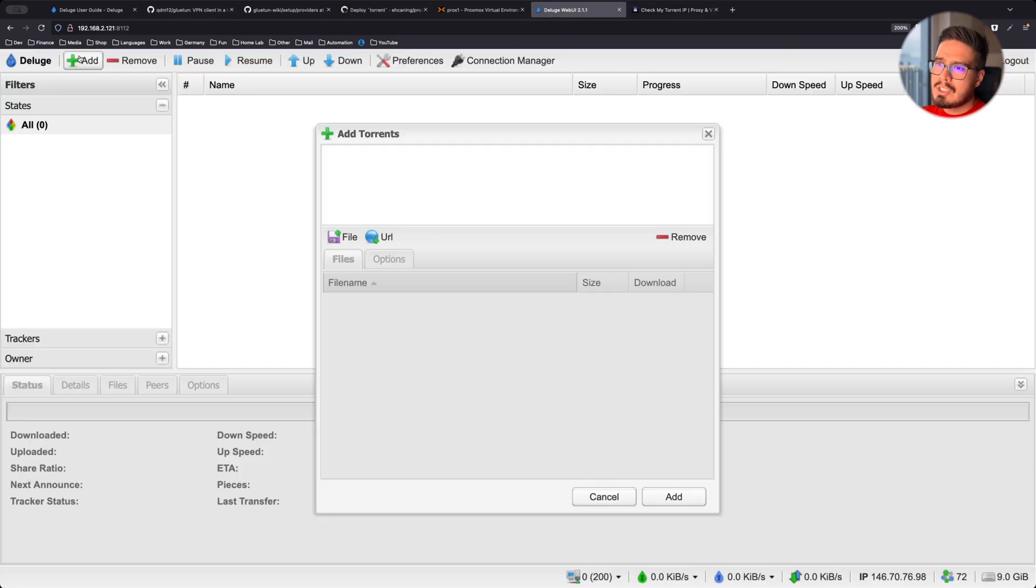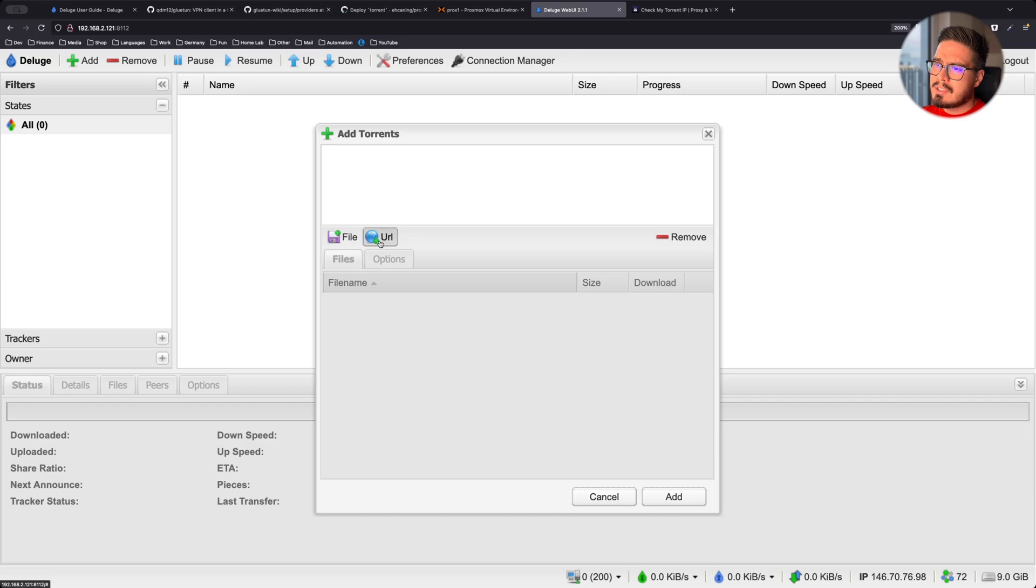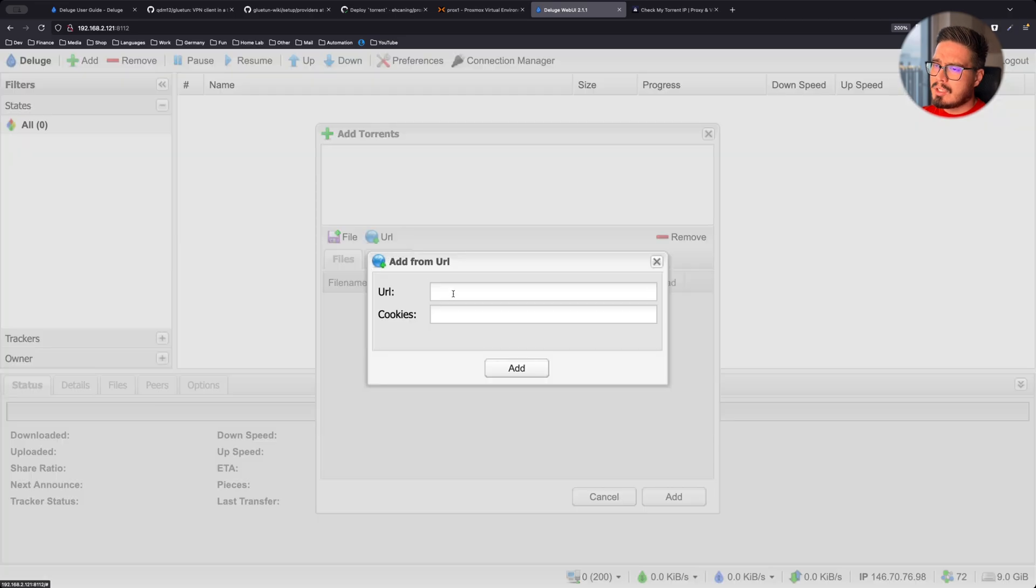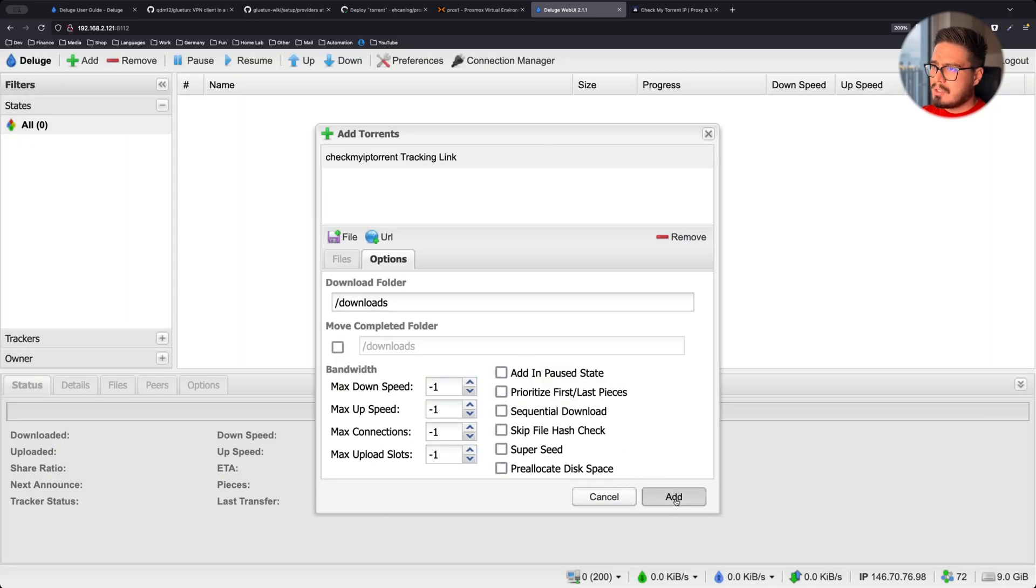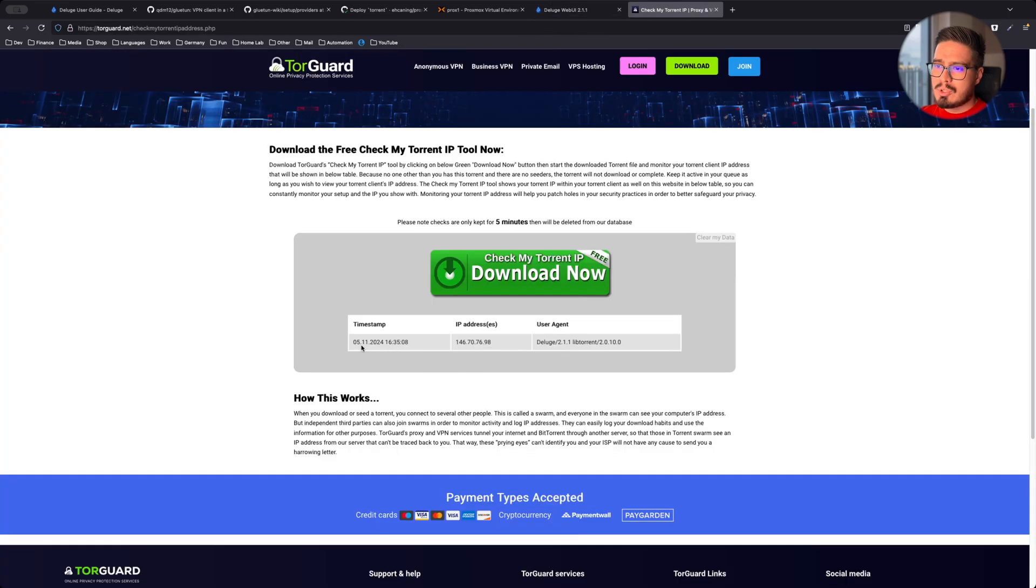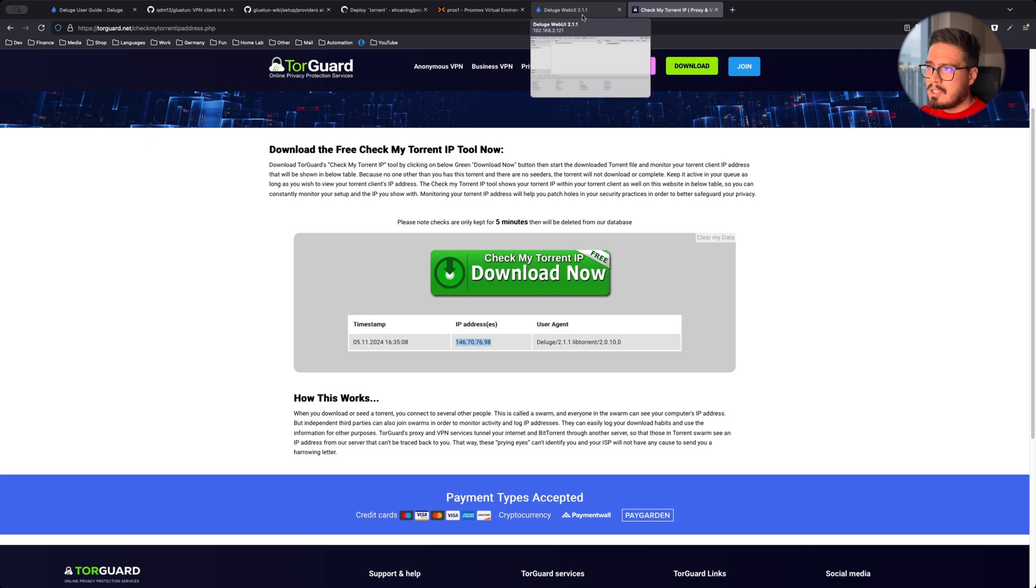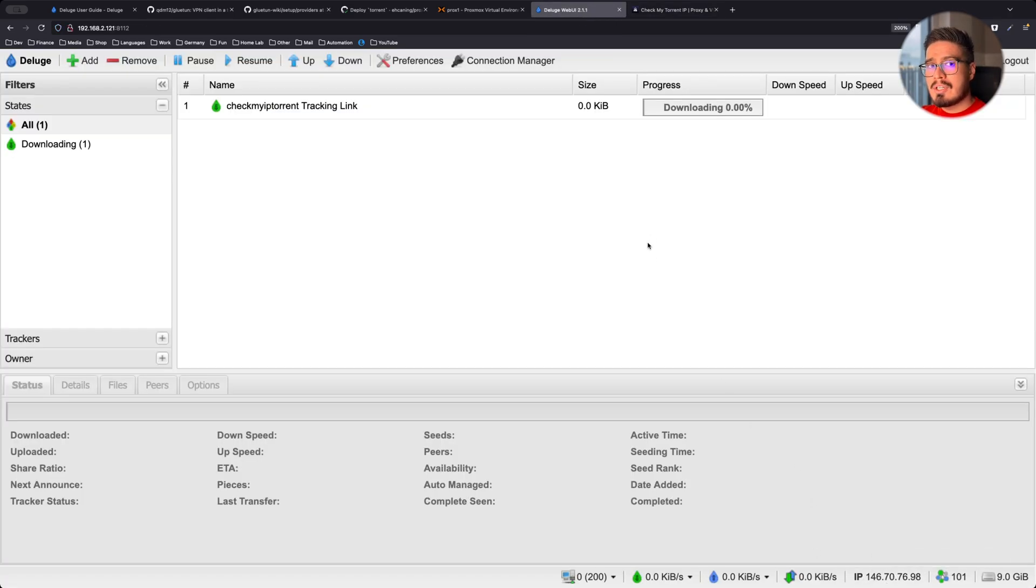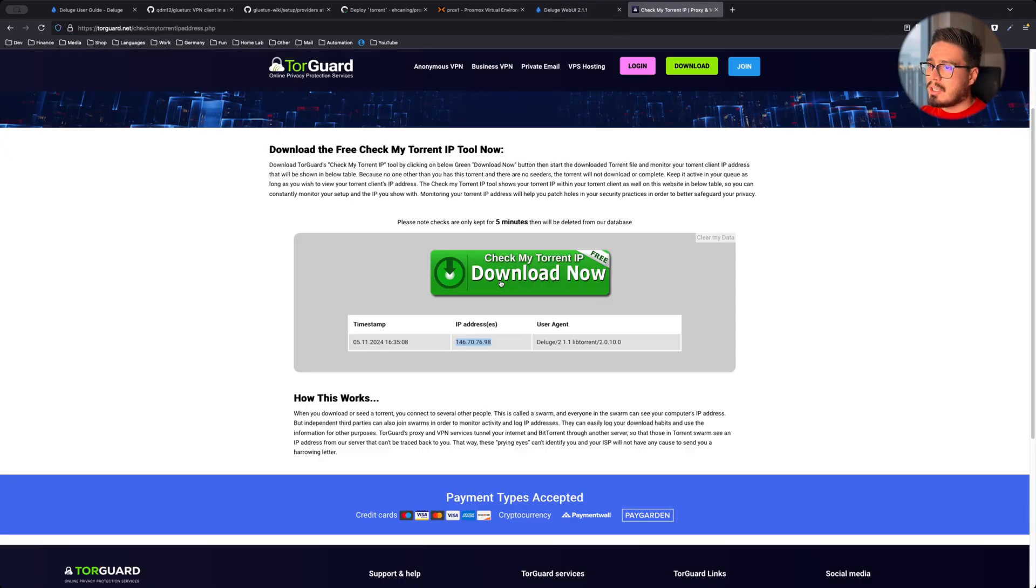Go to Deluge, add URL and edit. And after you click on add, it will show up right here. As you can see, this IP is matching this IP down here, which is not my IP.